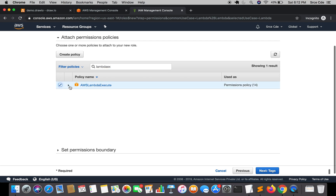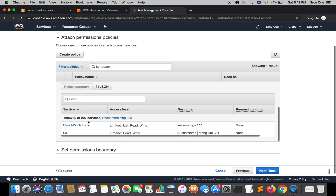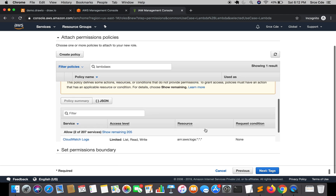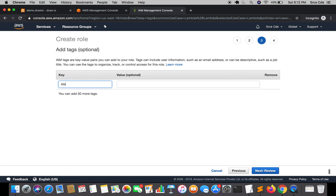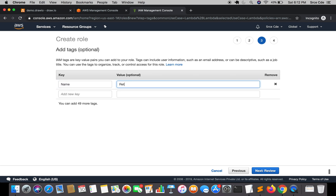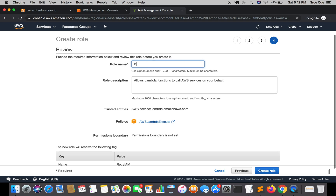This policy should have CloudWatch and S3 permissions — and yes, it does have those permissions. Click on Next, add a tag with the name 'retry-iam', then on the Review page give the role the name 'lambda_retry_iam' and click Create Role.